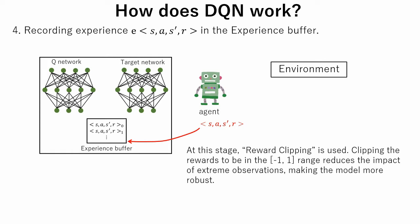It is considered good practice to use the reward clipping method. Clipping the rewards to be in the minus one to one range reduces the impact of extreme observations, making the model more robust. But whether to clip or not and how to clip the values depends on the model and use case.